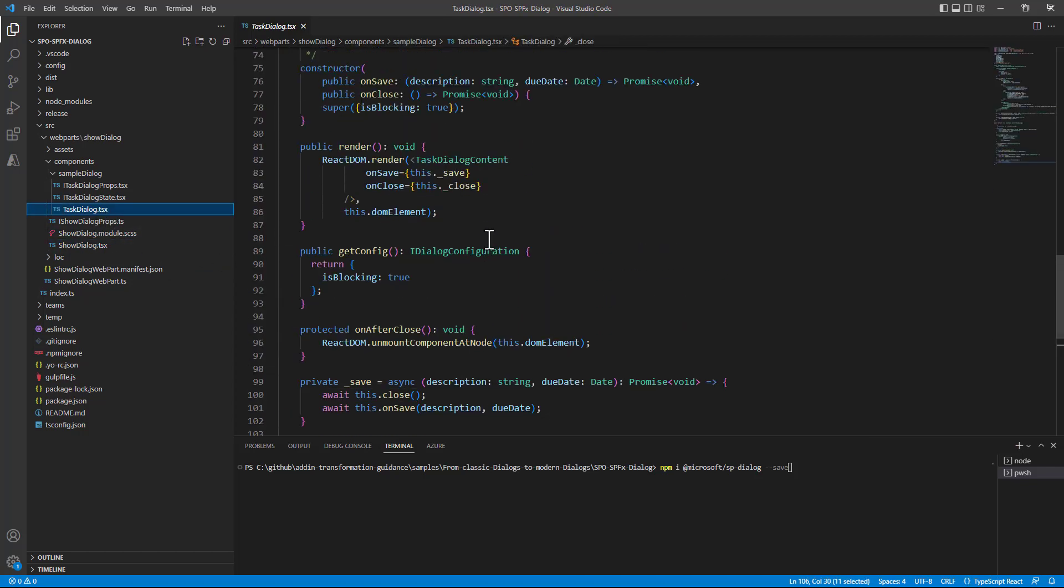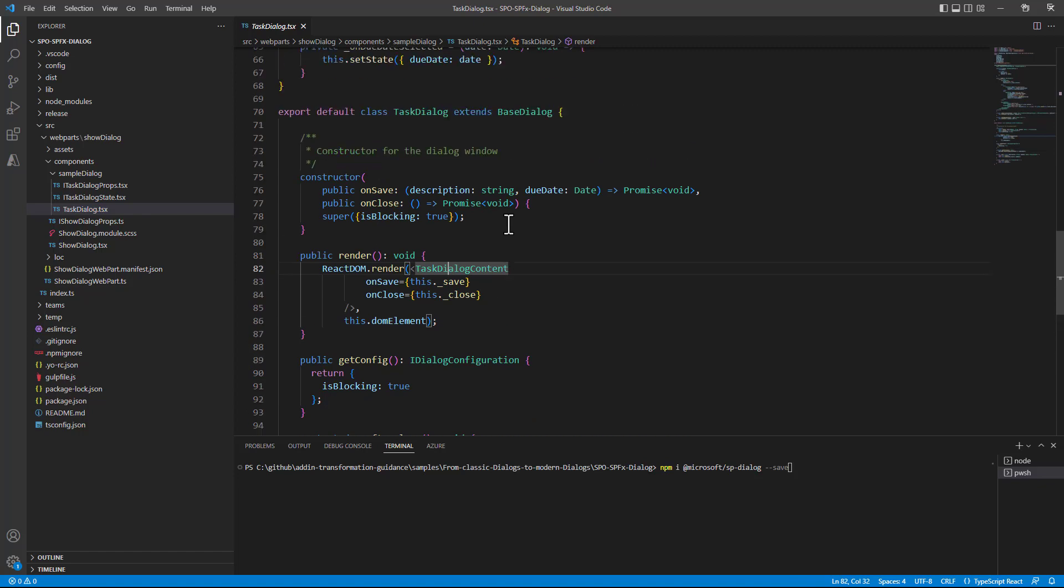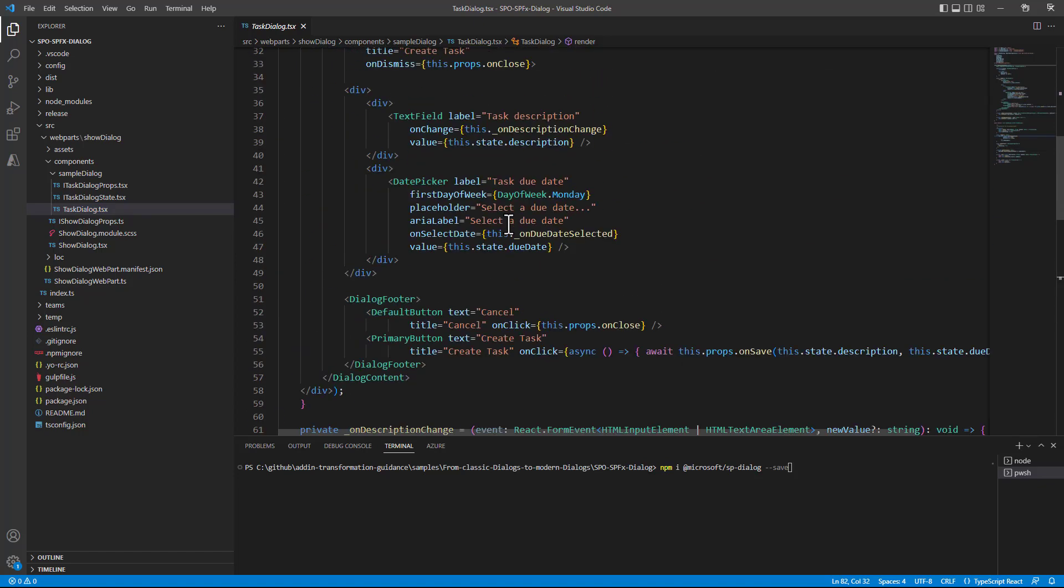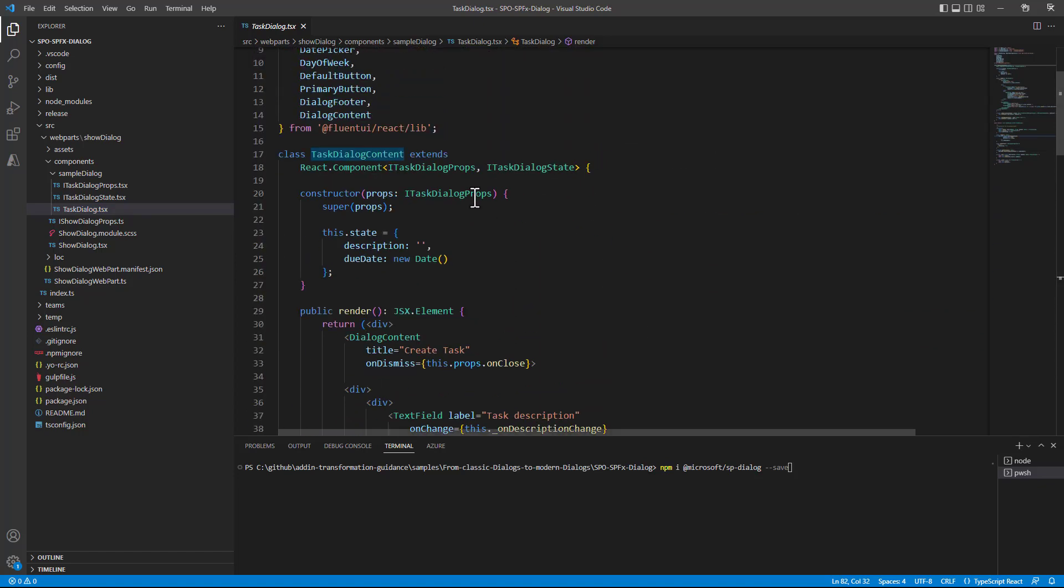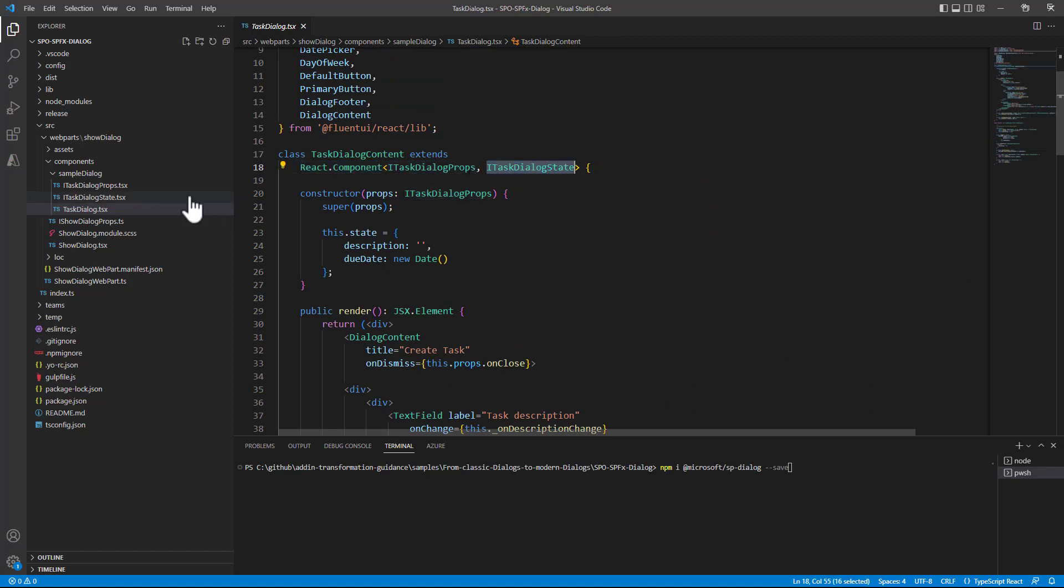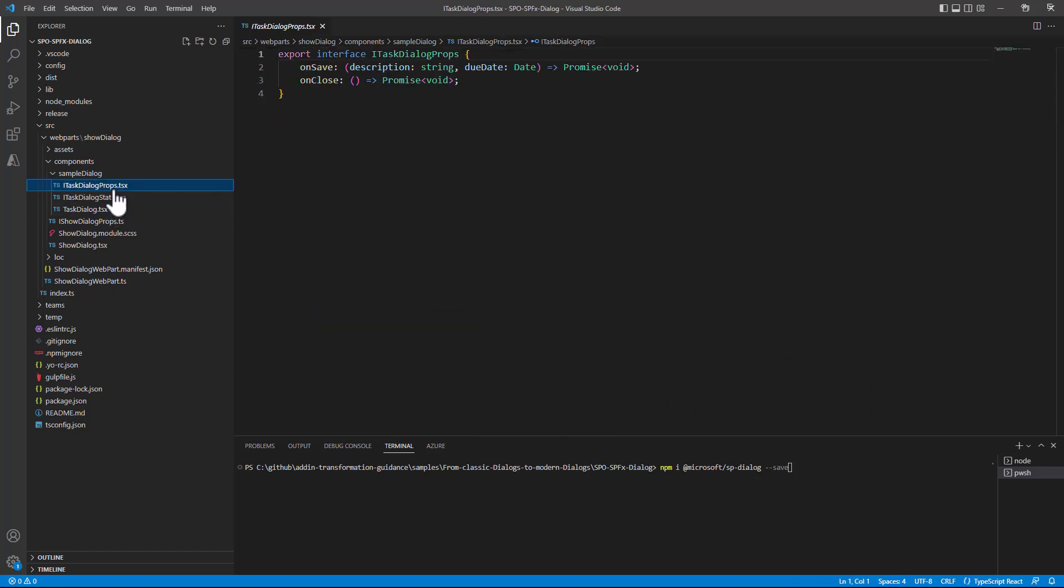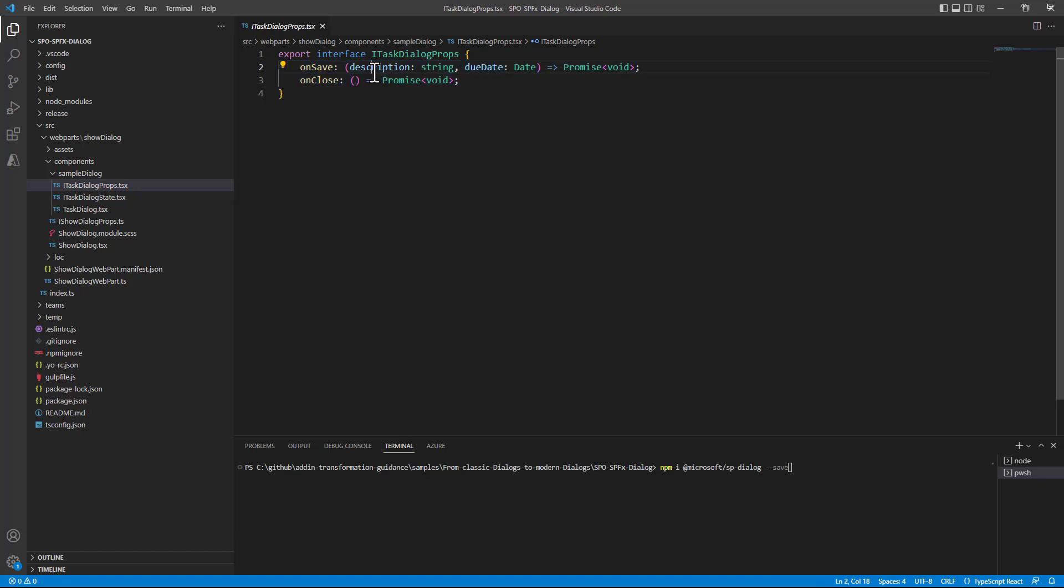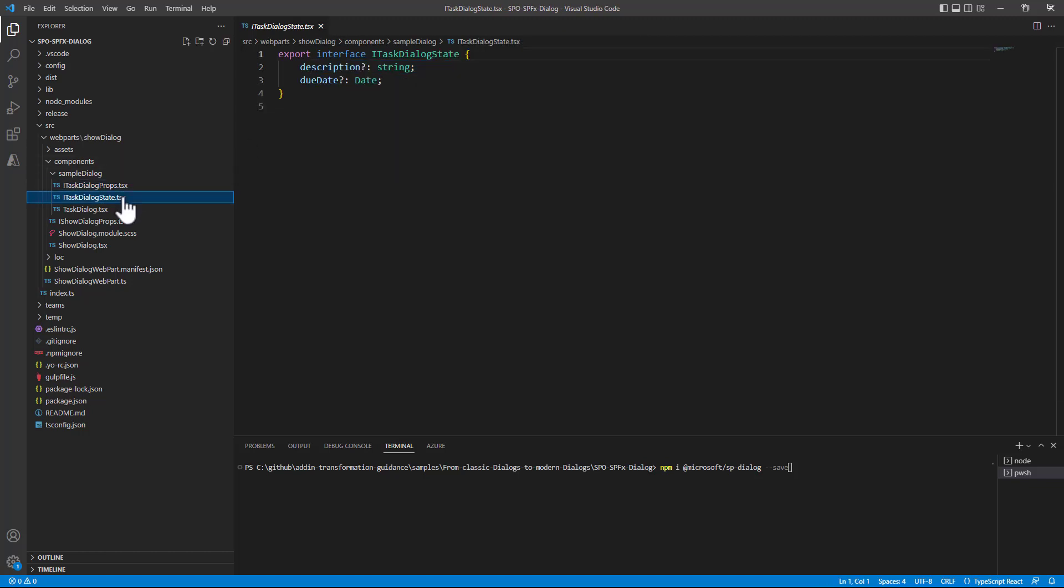What is really interesting now is to see how the TaskDialog content is defined. The TaskDialog content is just a simple React component with a set of custom properties and state. In the custom properties we simply have the definition of the OnSave and OnClose method. In the OnSave for the sake of making an example we have the description and the due date selected by the user. In the OnClose we don't have any input argument.